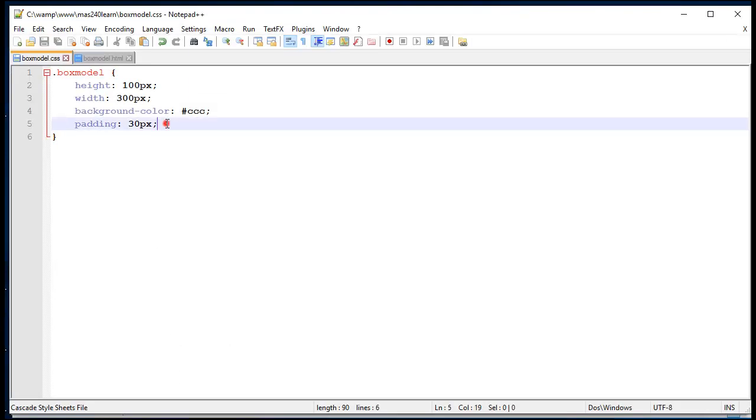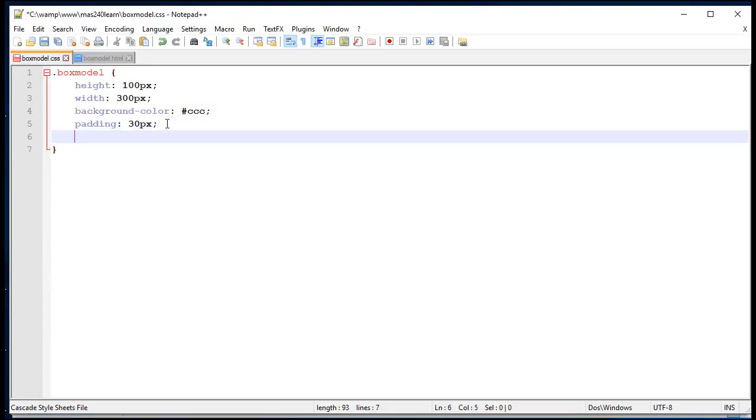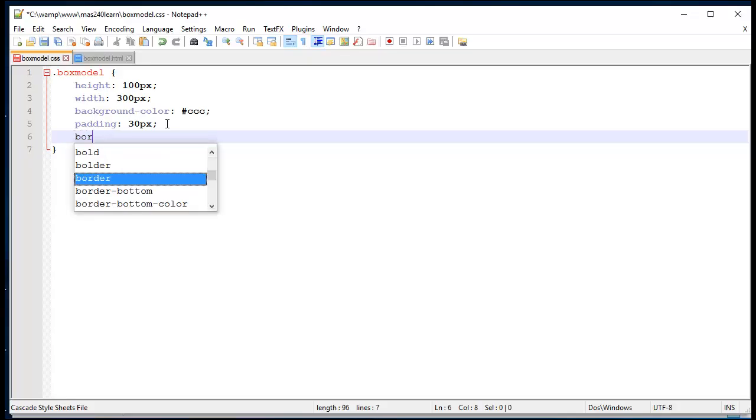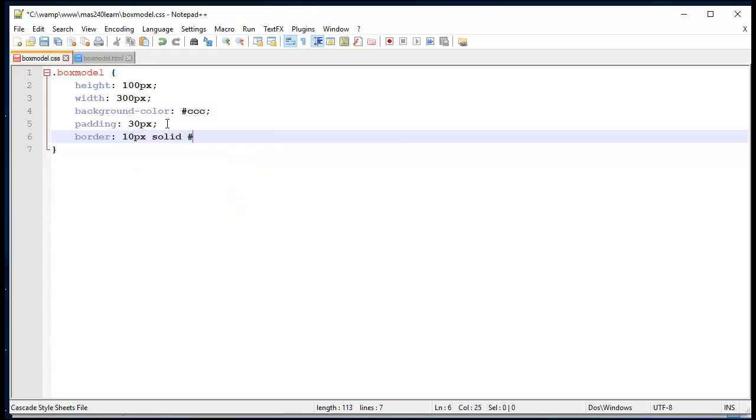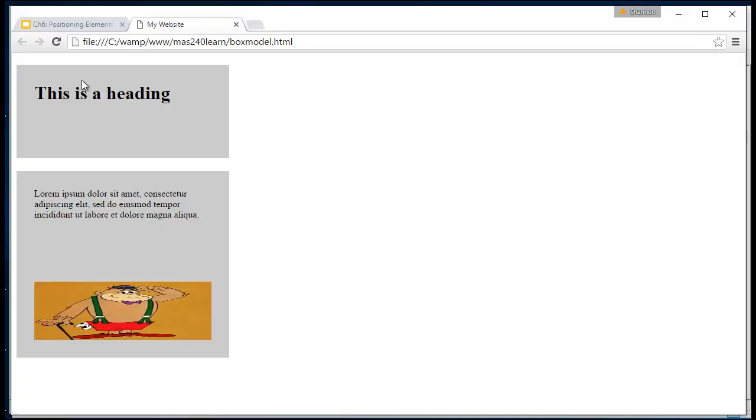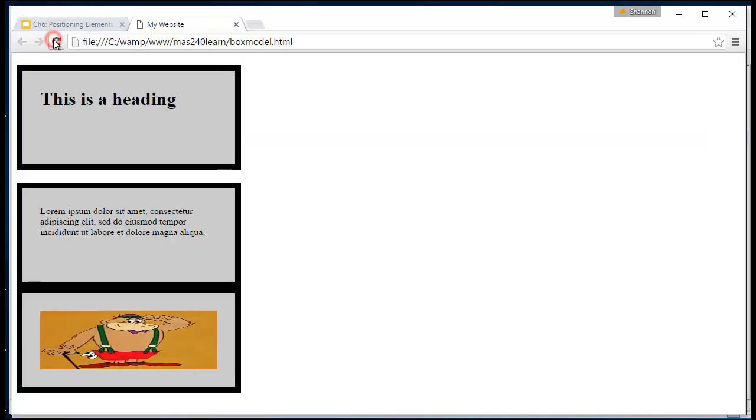Now let's add a border. We'll say a border of maybe 10 pixels. I want it to be a solid border, and let's make our border black. Save that, jump back over to our website and refresh the page. As you can see, our border is now enveloping or wrapping around the padding, which is also wrapping around the element itself.